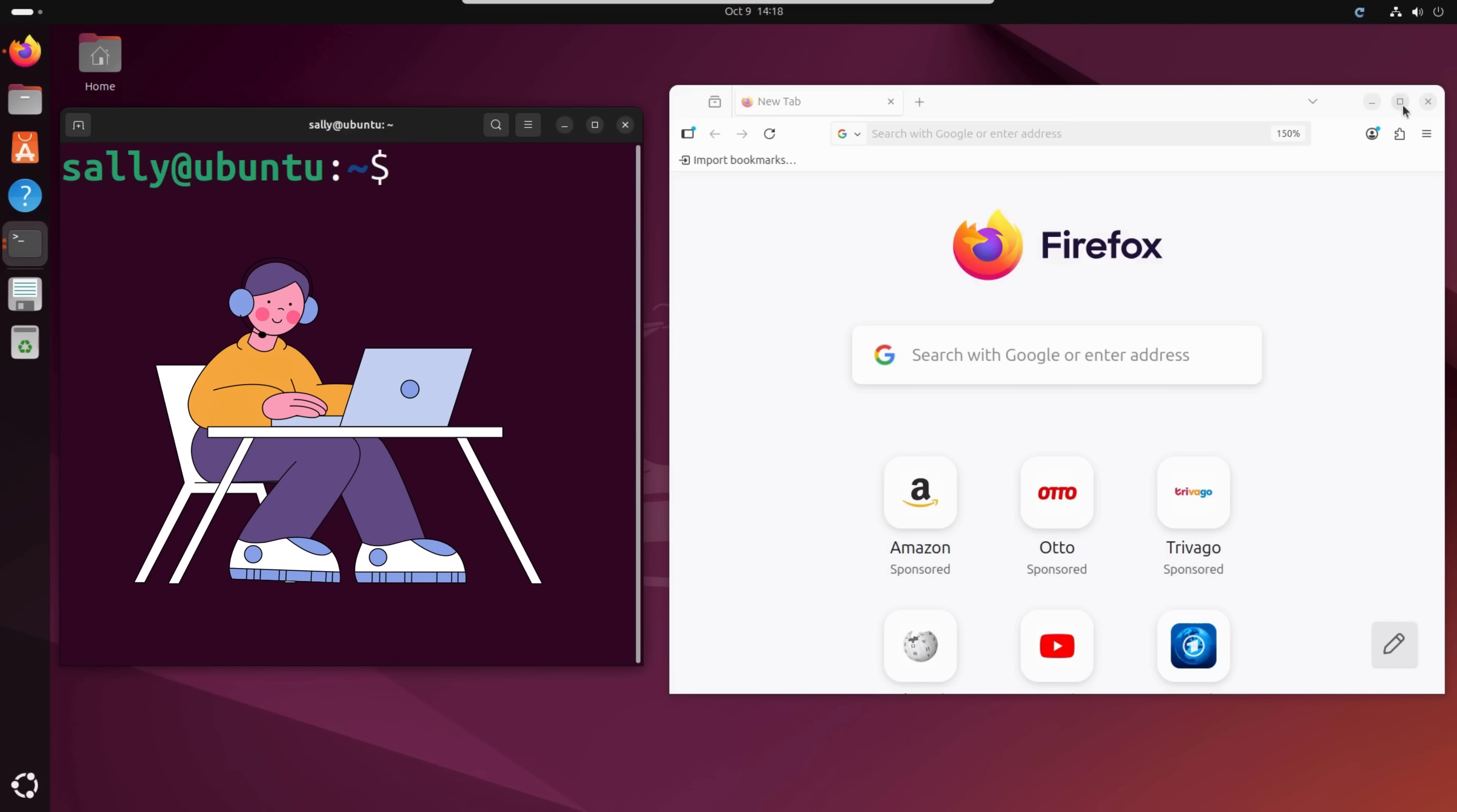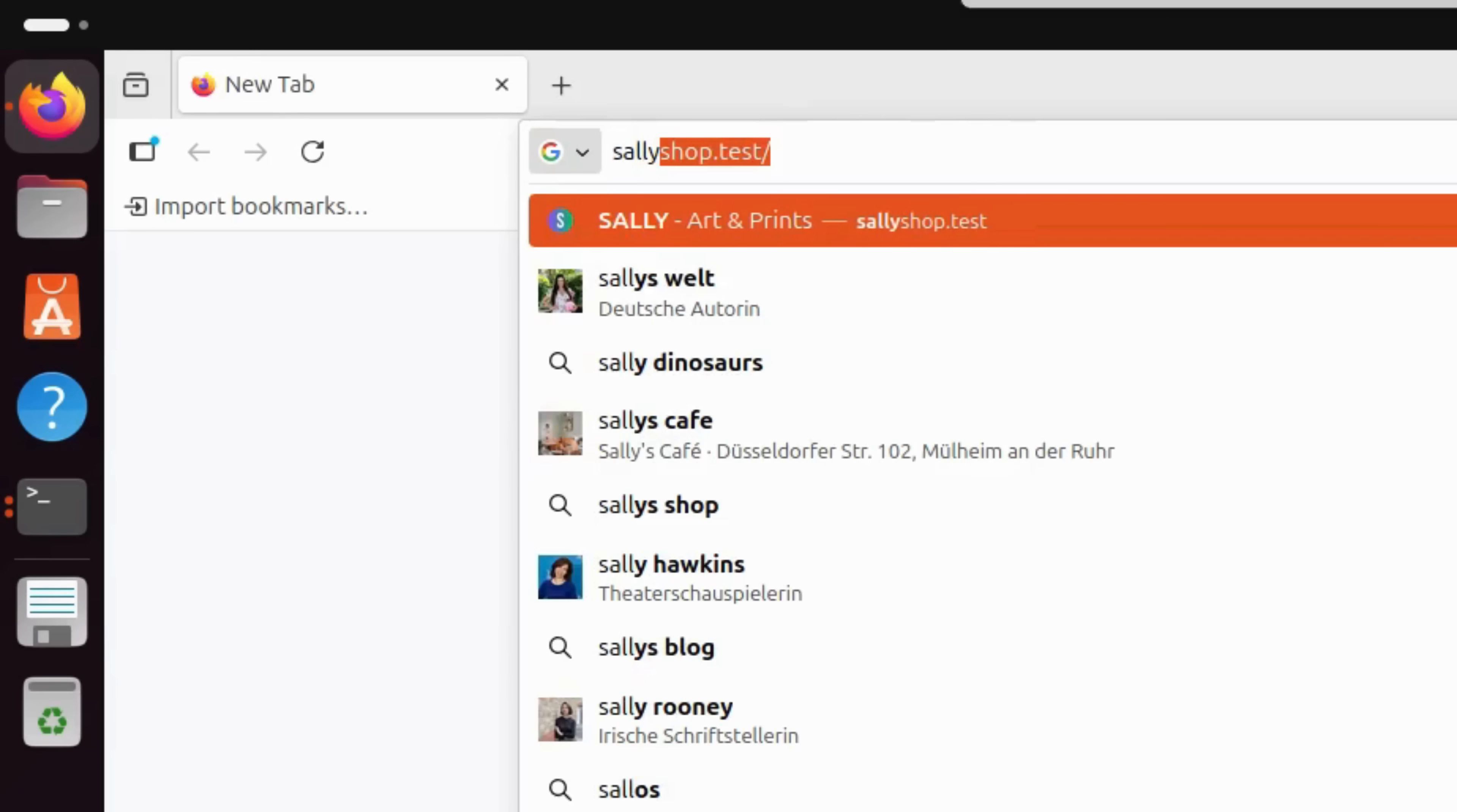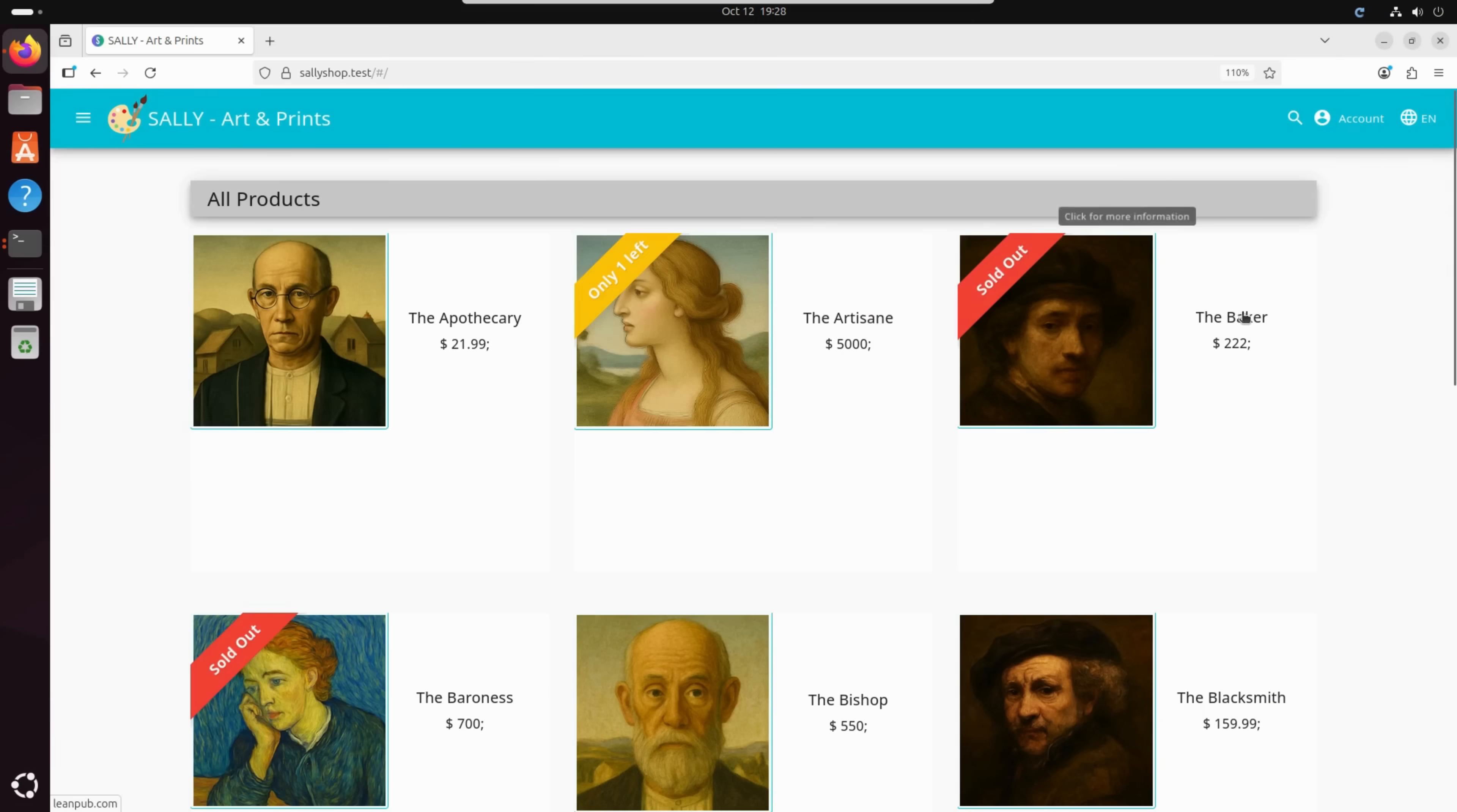This is Sally. She's the proud founder of a brand new painting startup. Passionate about art, she just launched her very first website, sallieshop.test, where she sells her original paintings online.